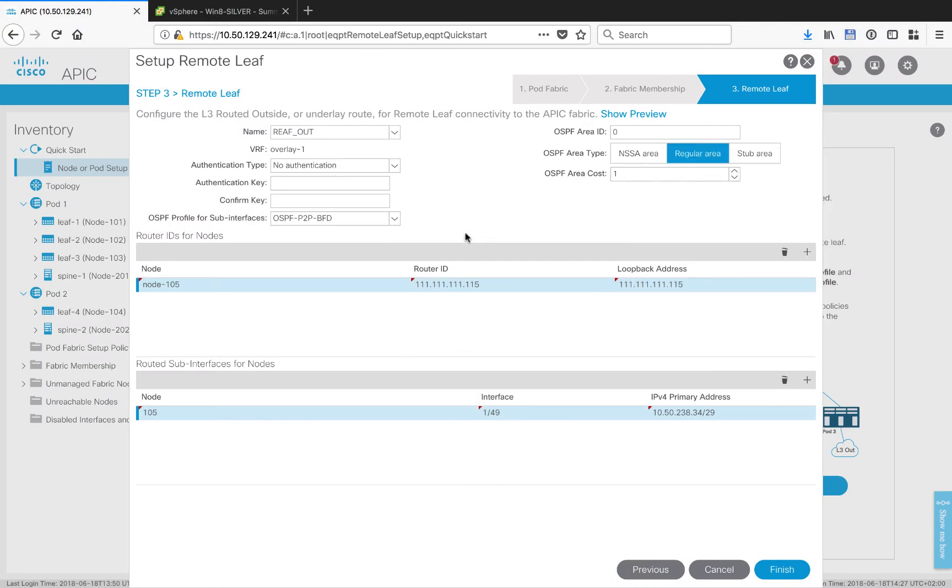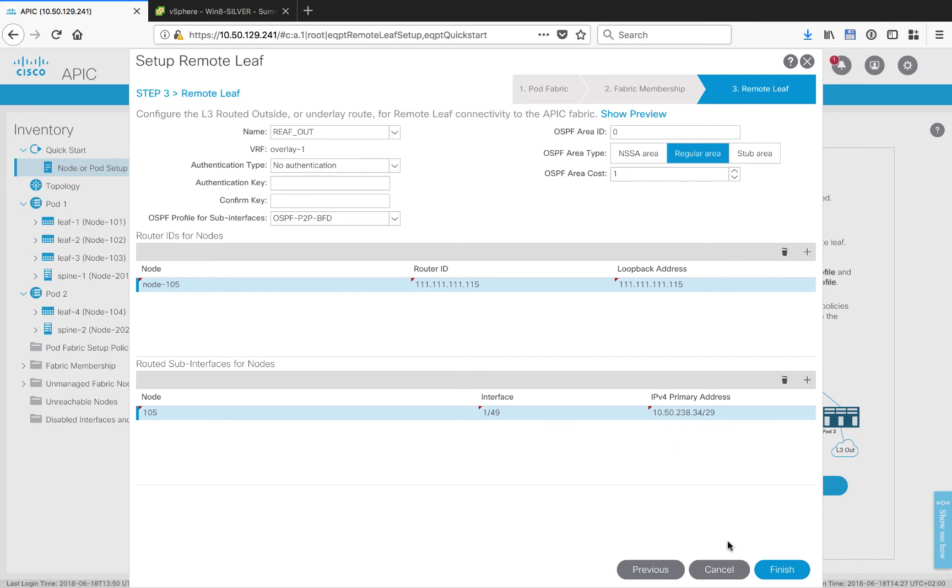OSPF Area 0, Regular Area. Your OSPF configuration may differ from mine, so just keep that in mind. I've set up the node with a router ID. I've given it an IP address so that it can bring up OSPF.